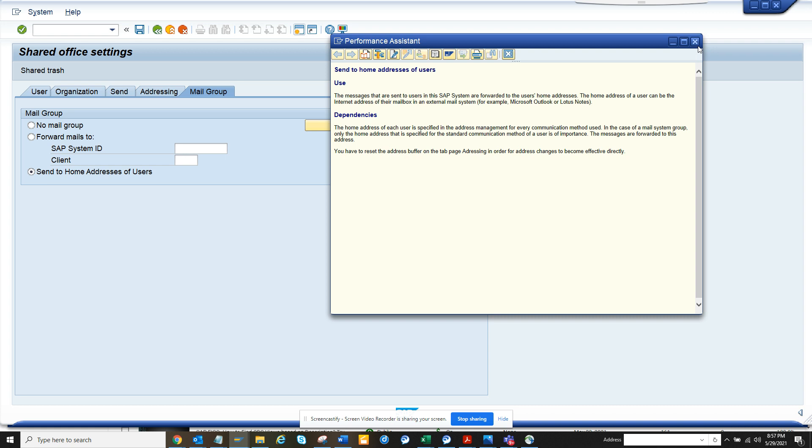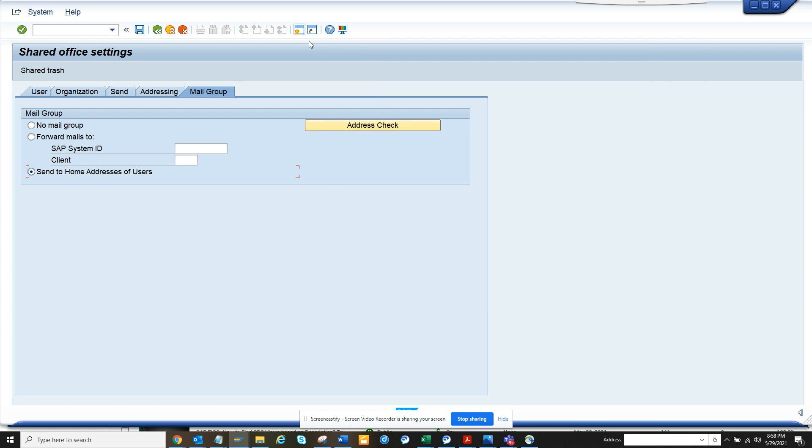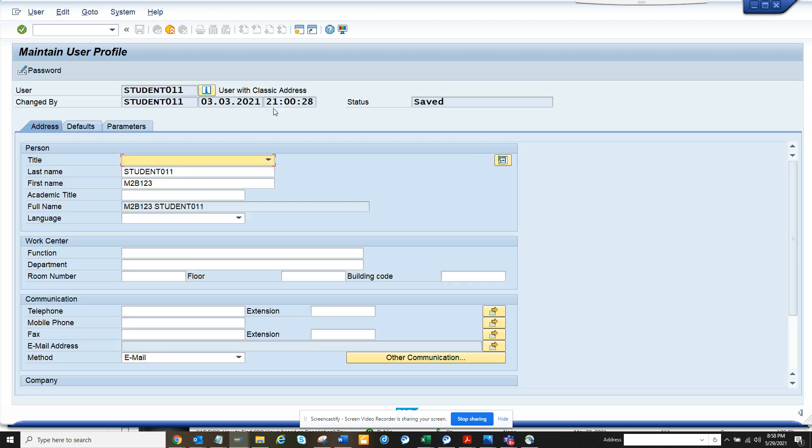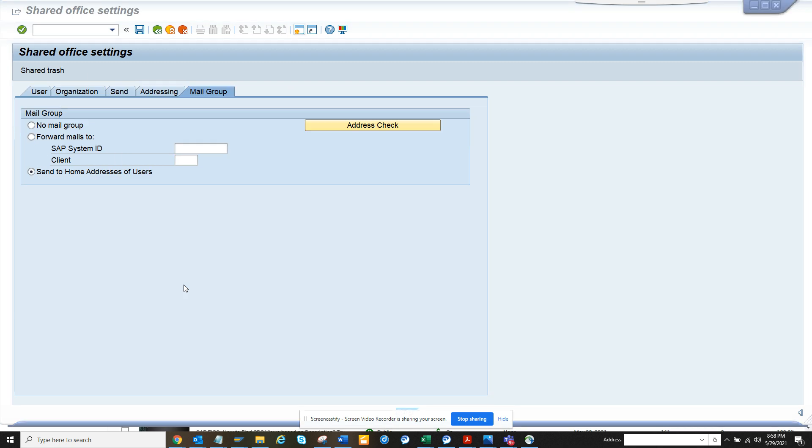So now where do you have to maintain that? You have to maintain that in SU01D or you can check in SU03. If I click here and go to SU03, the email address that is maintained here will be sent when something is forwarded to your SAP inbox.